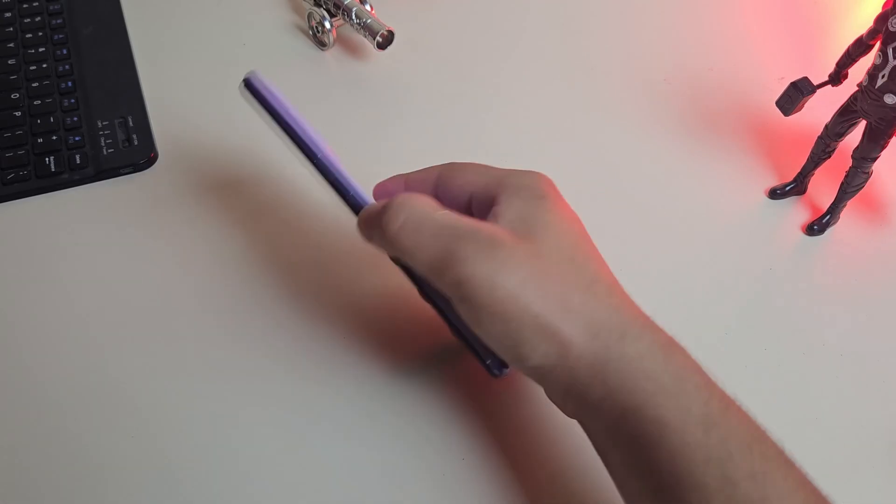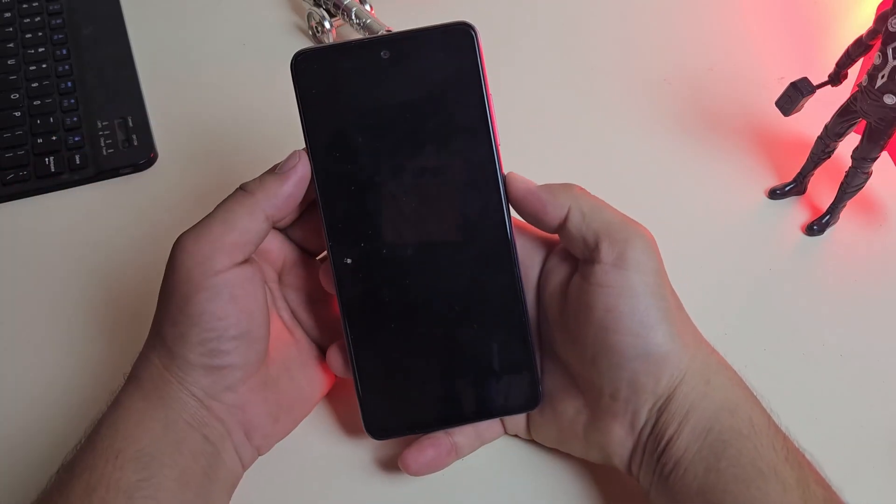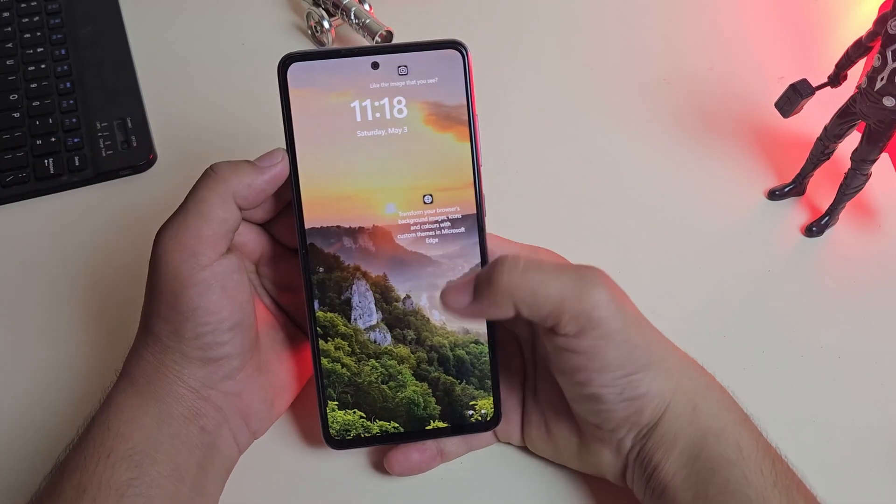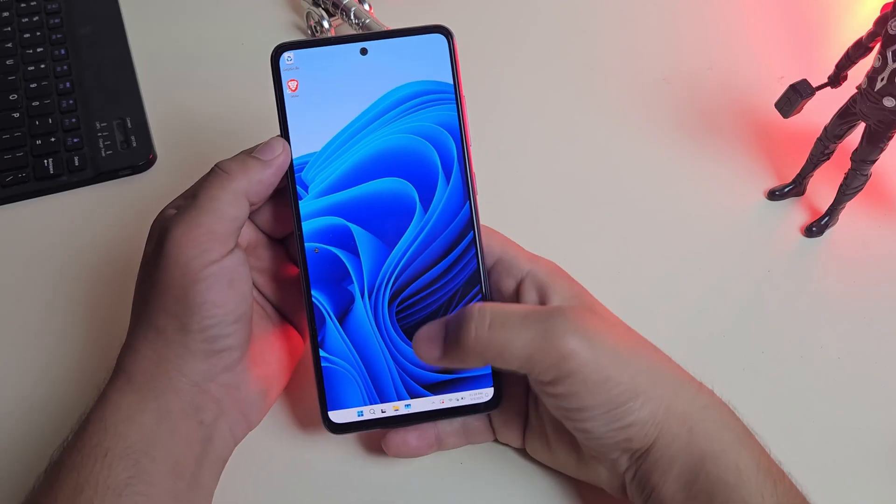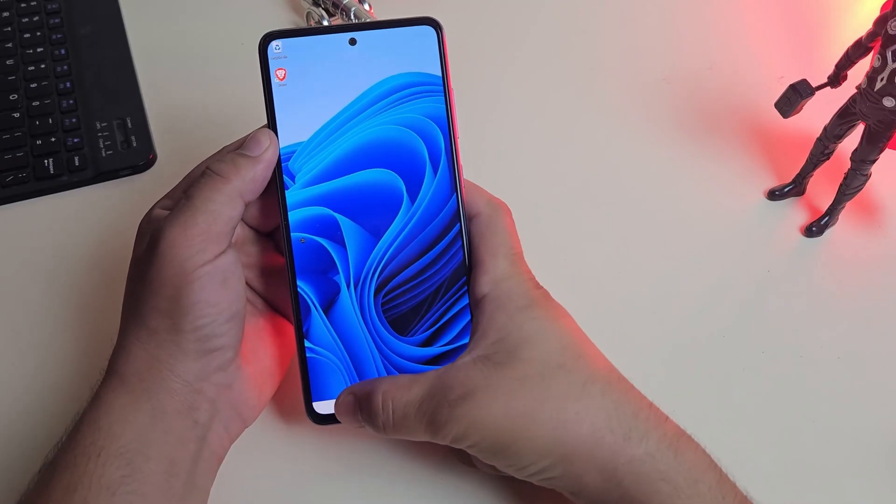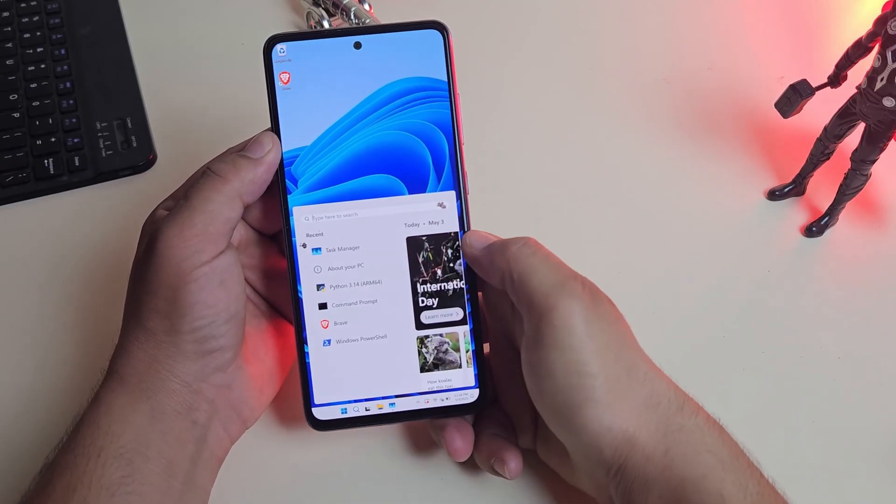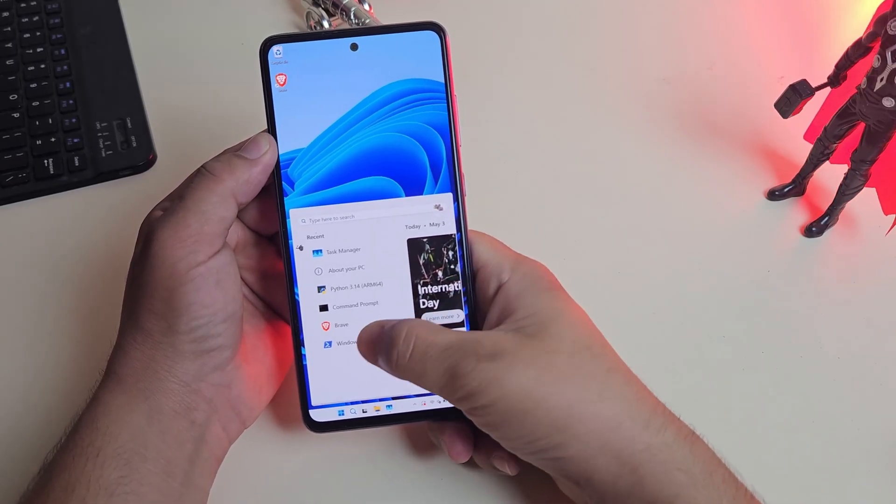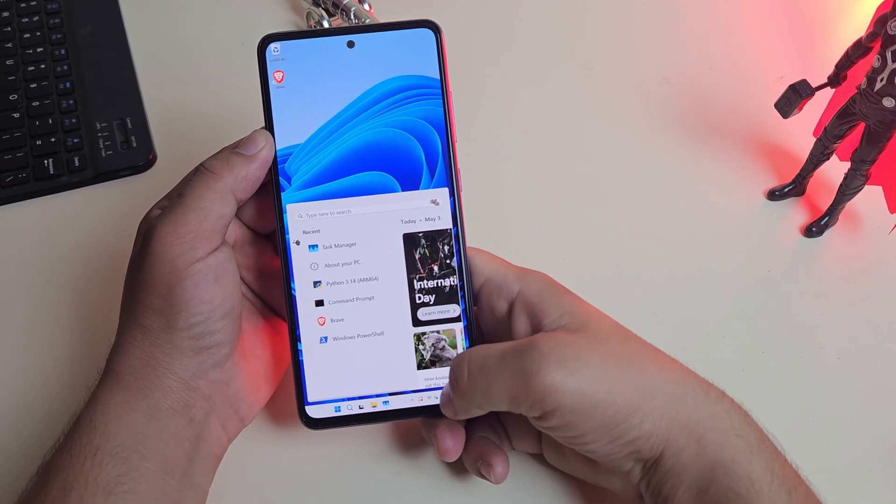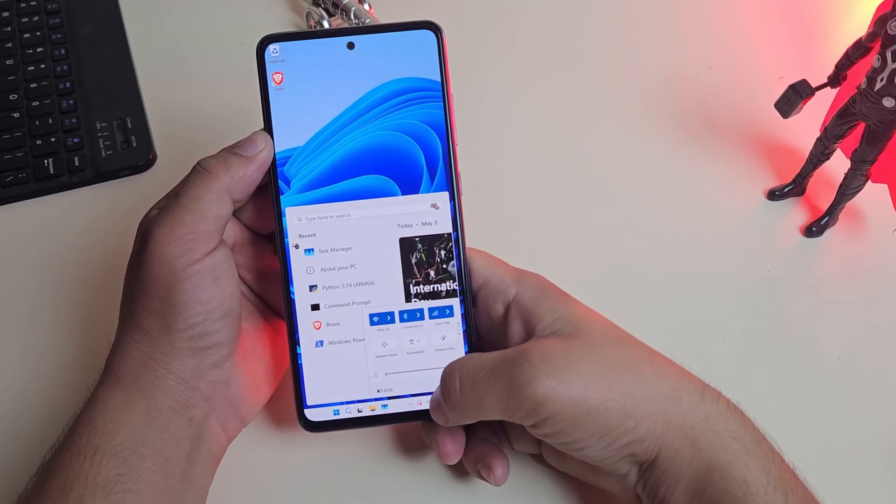Hey guys, check this out. That's my Samsung phone and it's not running Android anymore. I just installed full native Windows 11, the actual desktop operating system, natively on a Samsung phone.